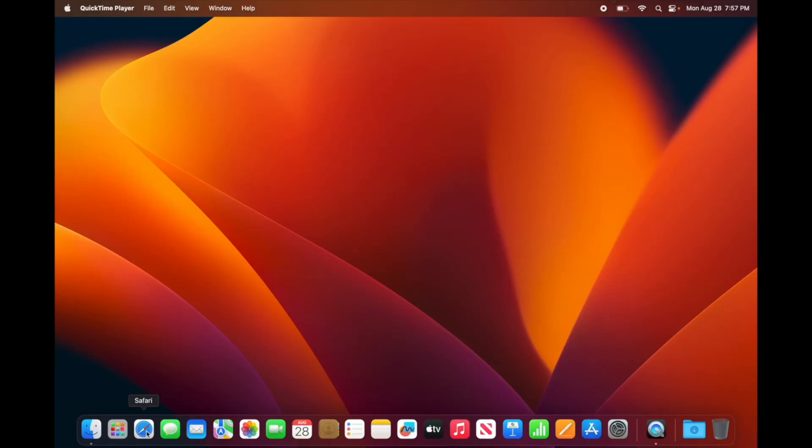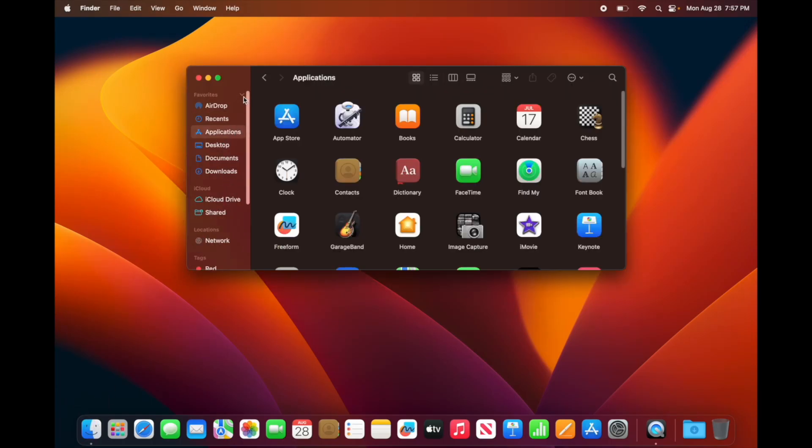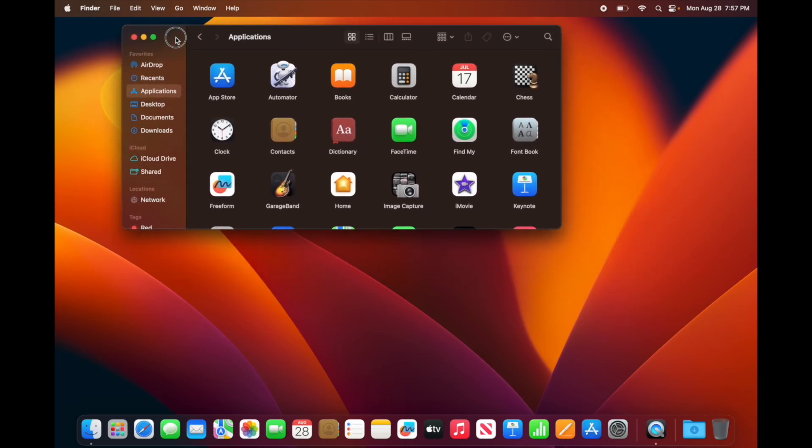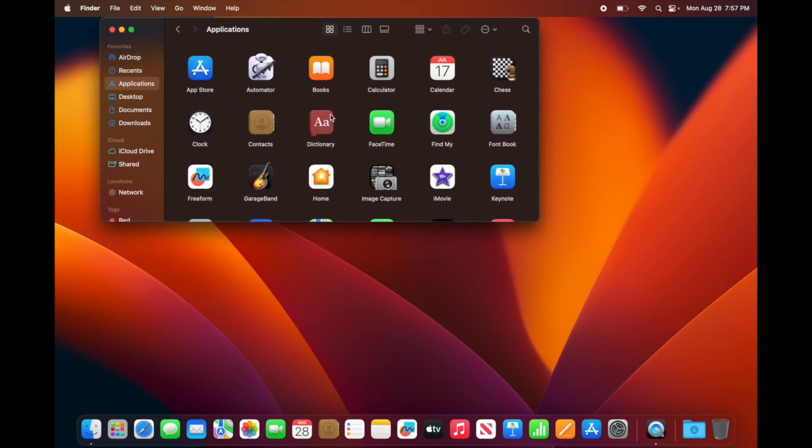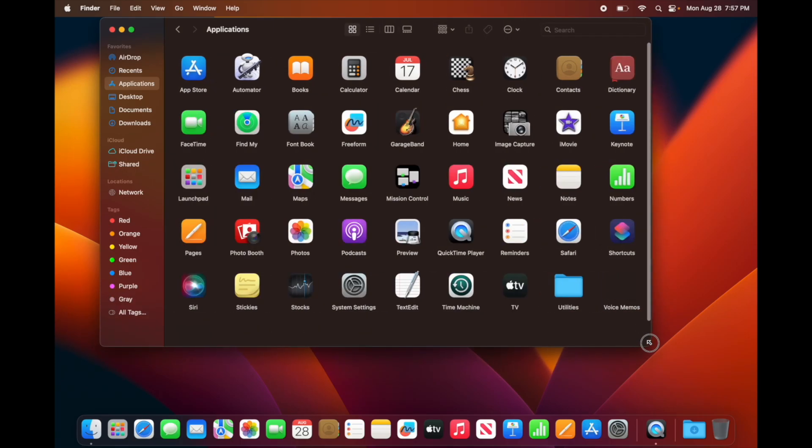You're going to see them down here below. Let's just go right into everything so you can see. If you go into Applications, these are it. Any other apps you're going to have to download yourself, either from the App Store